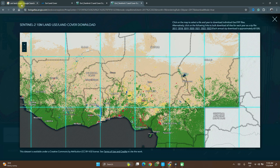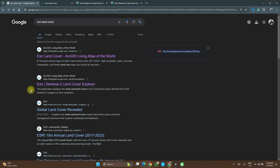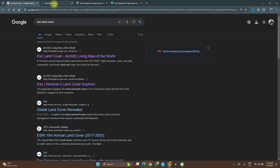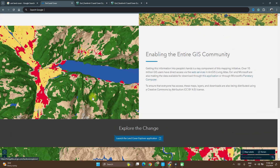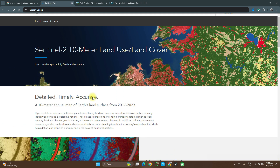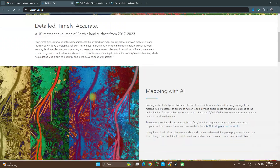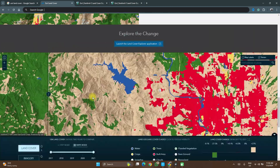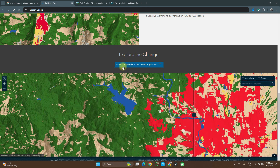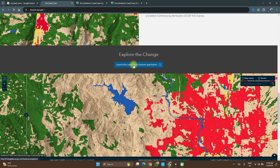To start with, on your search engine you can simply enter 'Esri land cover', or use the link in the description of this video to get to the Living Atlas database. Search and select ArcGIS Living Atlas. It takes you to a page where you scroll down a bit and you see 'Explore Change' — you see the option to launch the Land Cover Explorer application.